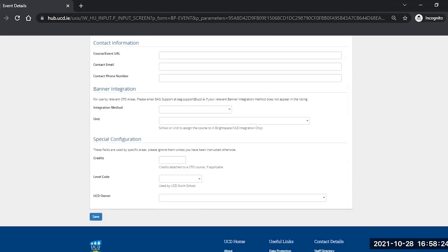The banner integration and special configuration fields are not necessary and are limited to very specific areas in UCD and in booking centre. So please contact ehe.support if you think that either of these areas are relevant to you in your activity area.